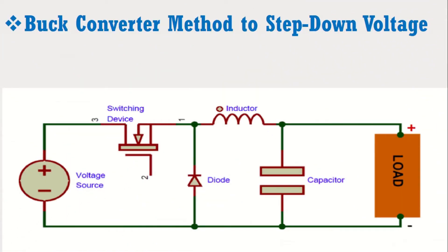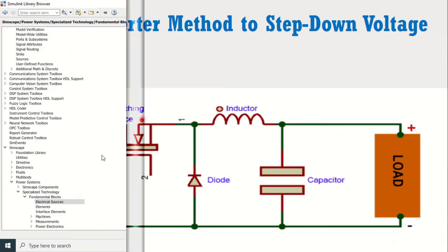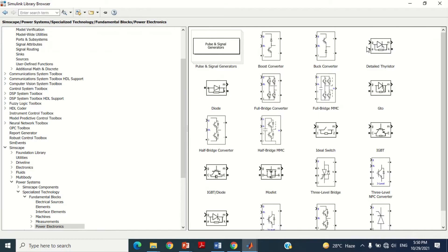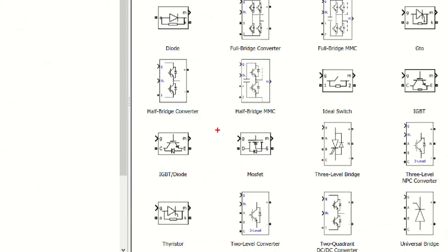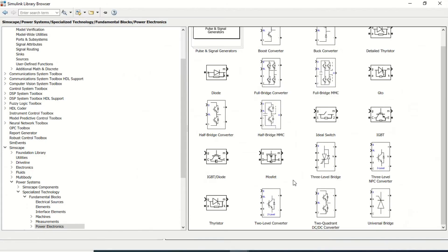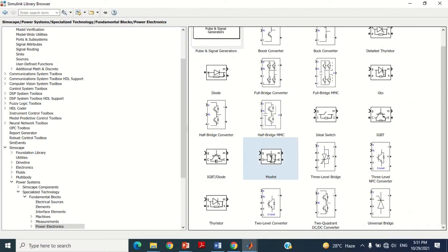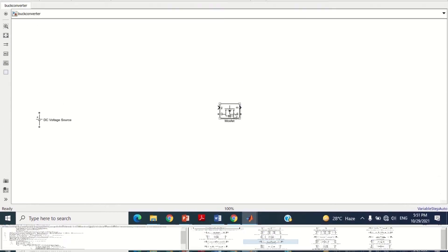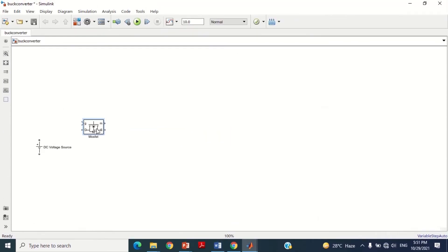Now we need to connect the switching device such as the transistor. Take this MOSFET block and bring it into the model. Connect the positive terminal of the battery with the drain terminal of the MOSFET block as shown here.